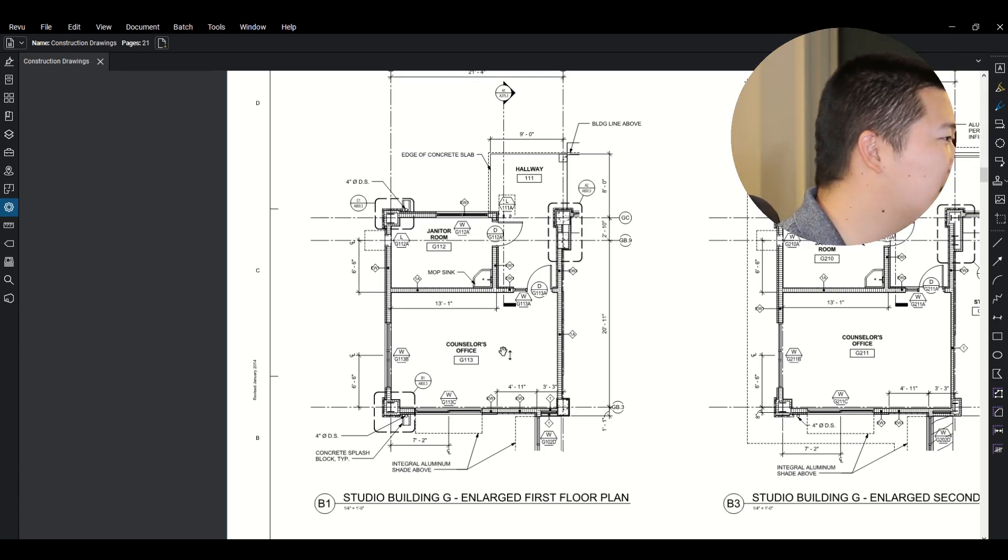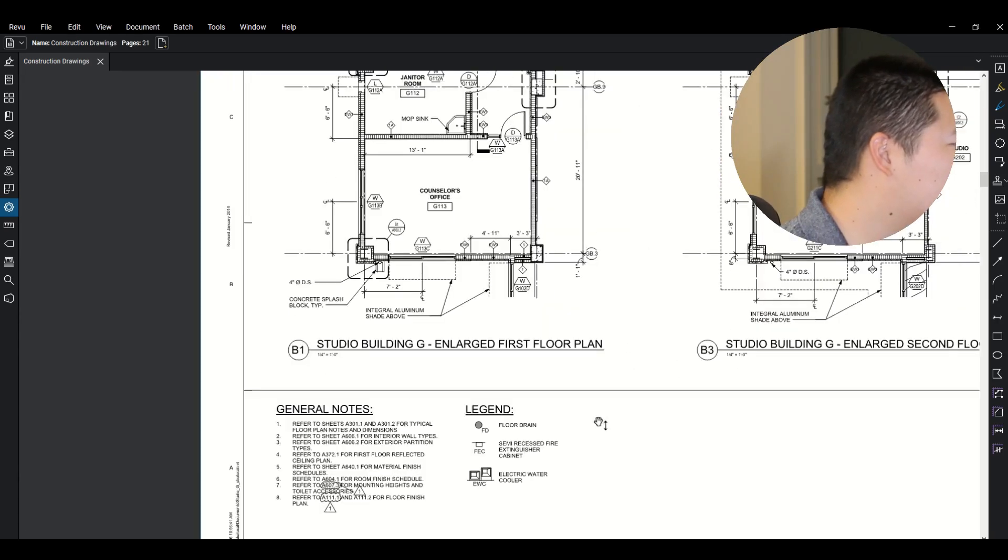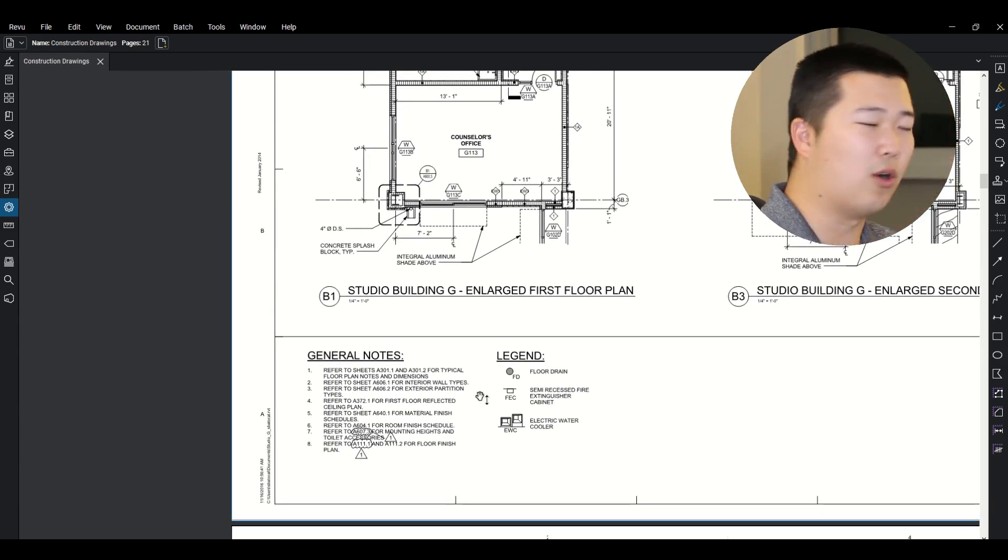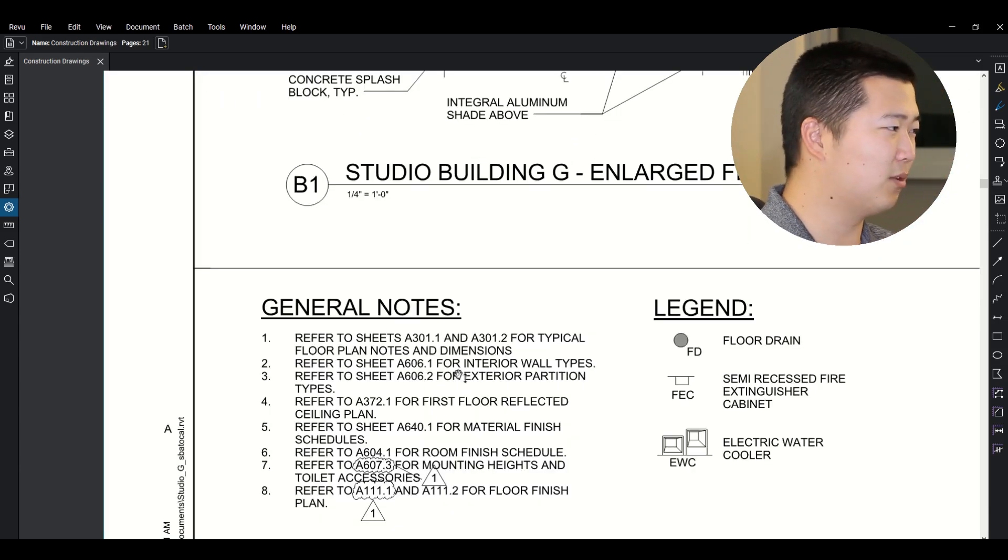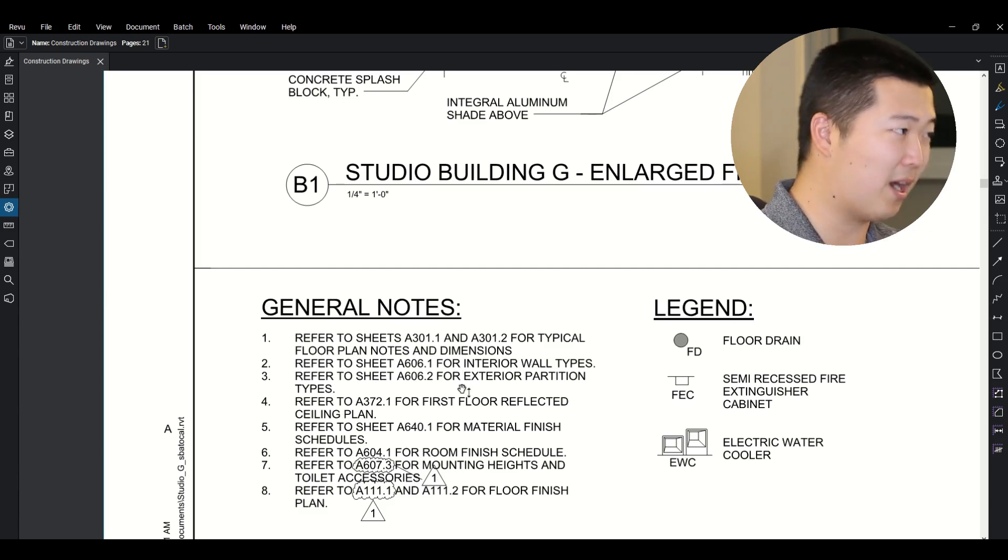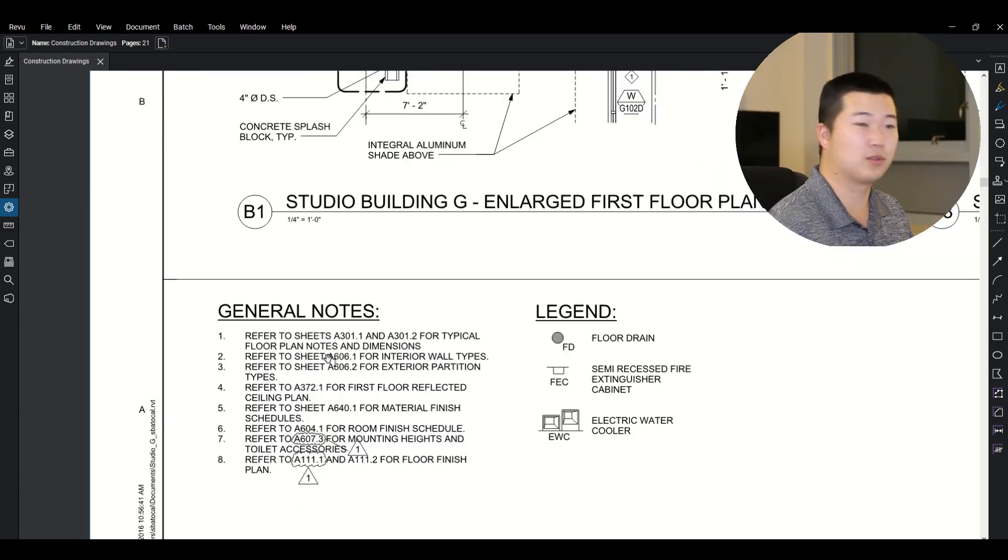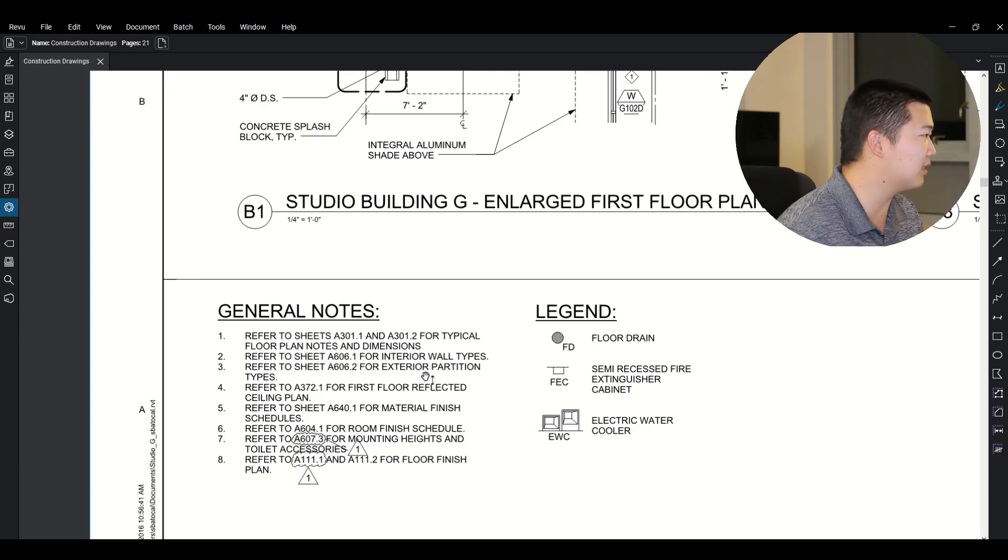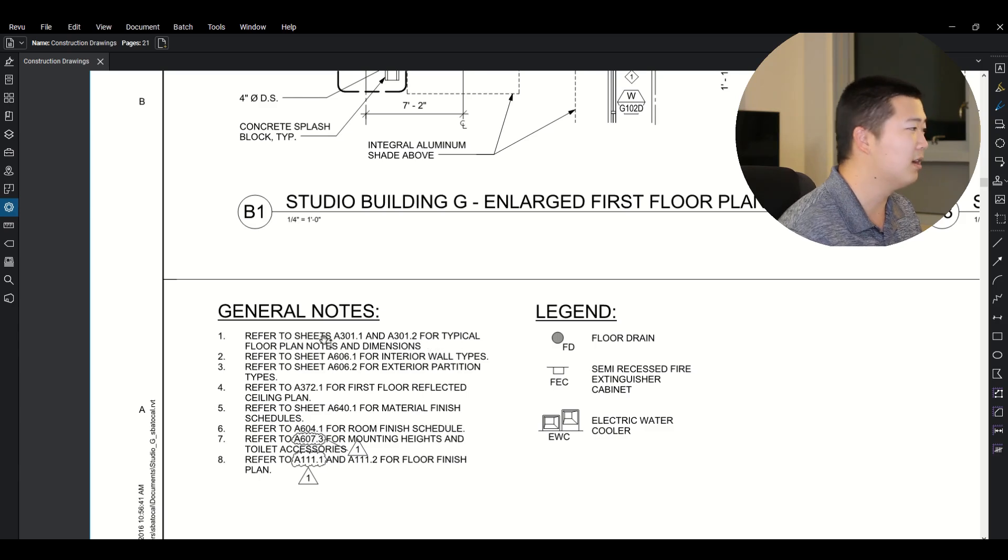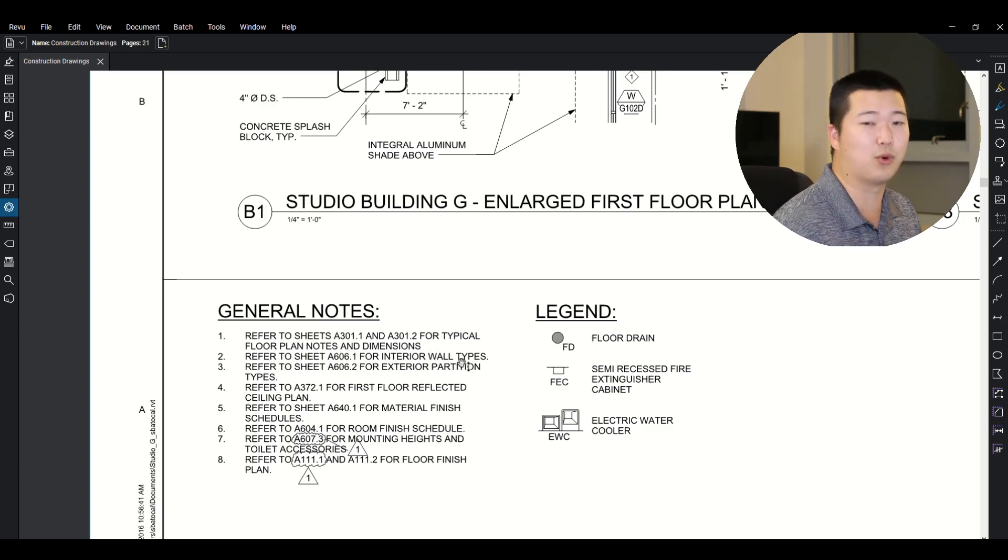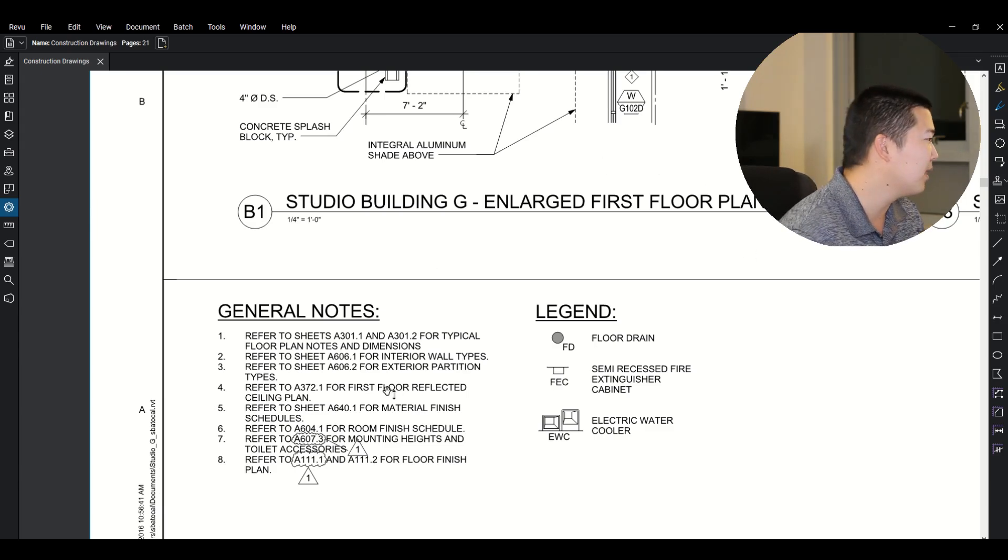So other things you want to look at in this drawing besides your dimensions is you want to check out this bottom over here. So in all of your drawings, you want to check out the general notes. The general notes will help clarify some extra information that may not be apparent when you first look at this drawing. So here, so here you have the general note that says refer to sheets A301.1 and A301.2 for typical floor plan notes. So that'll tell you some other notes and more information that you have to apply to this drawing.